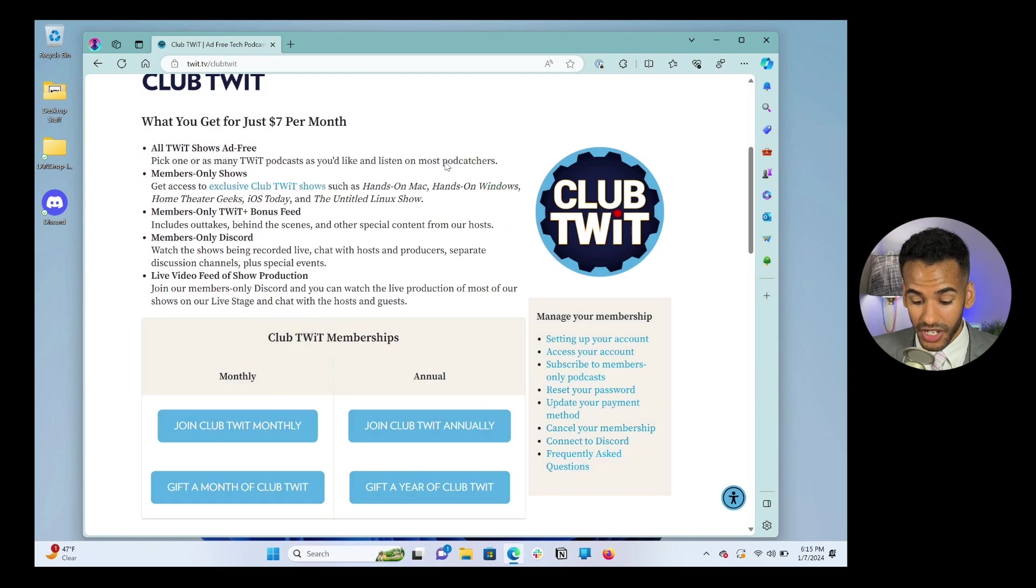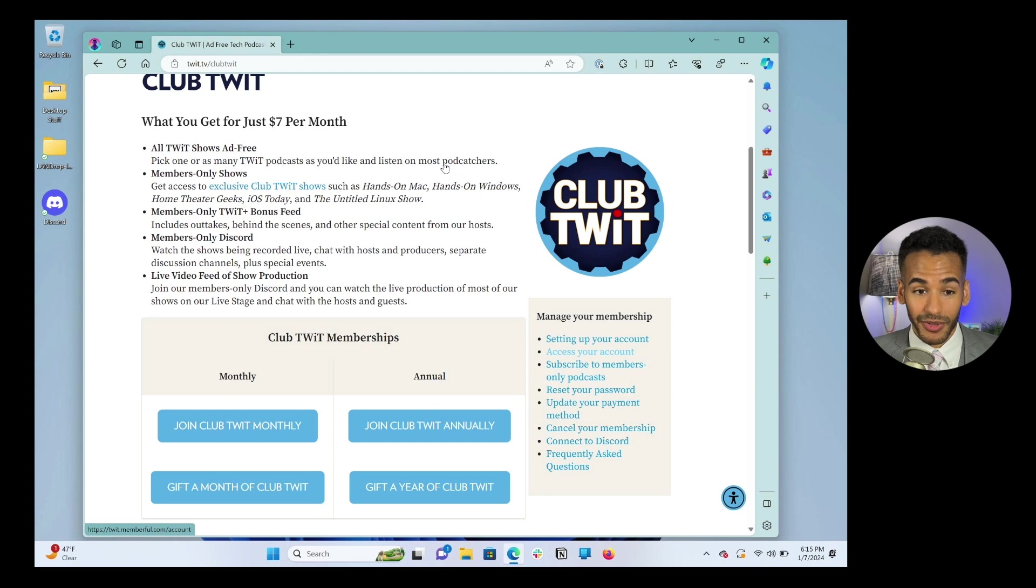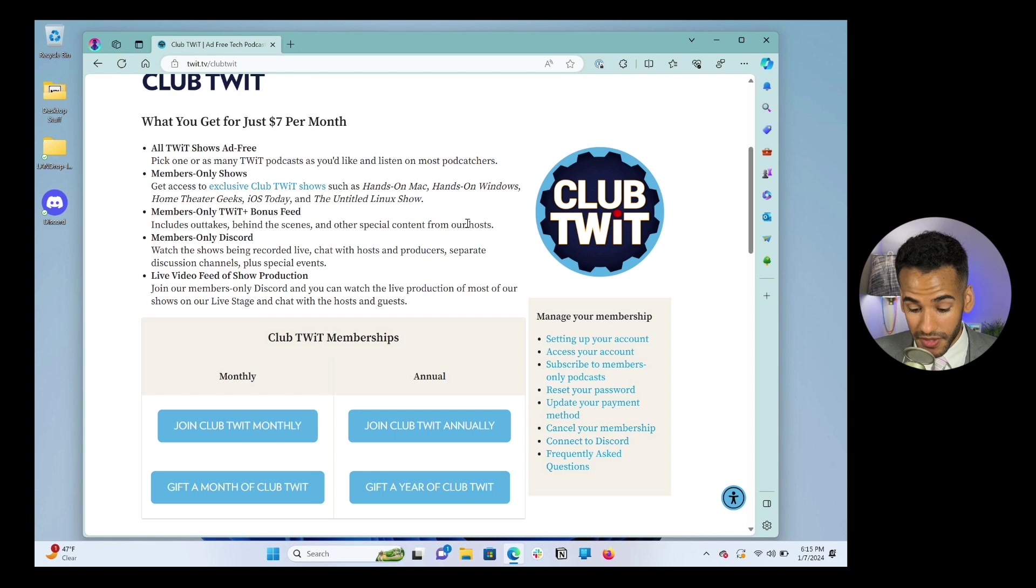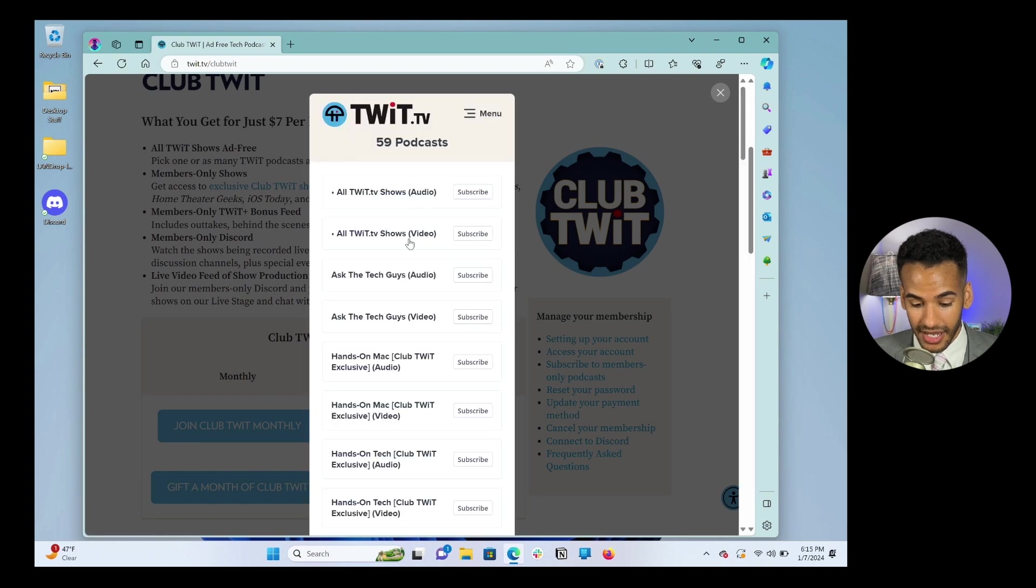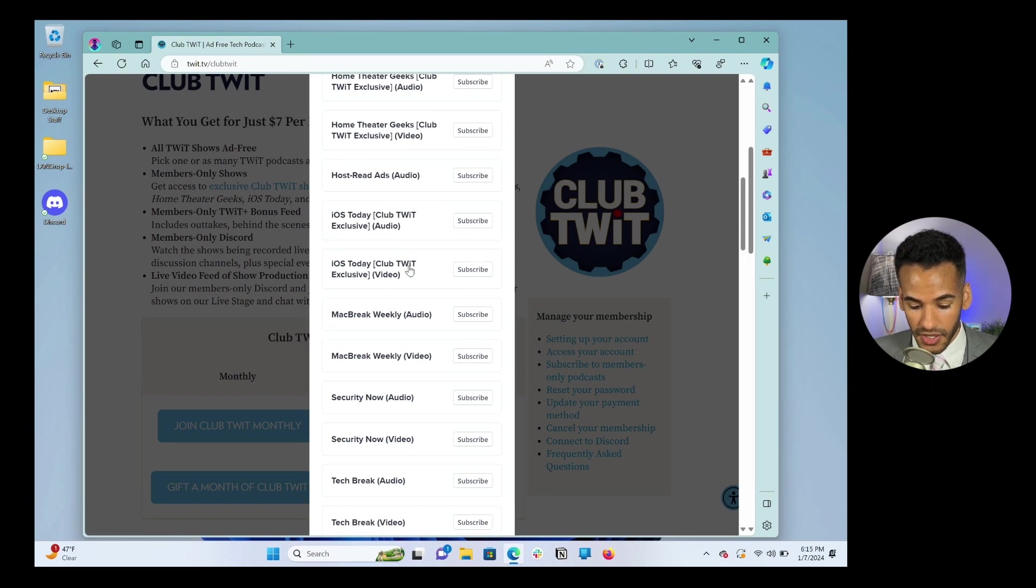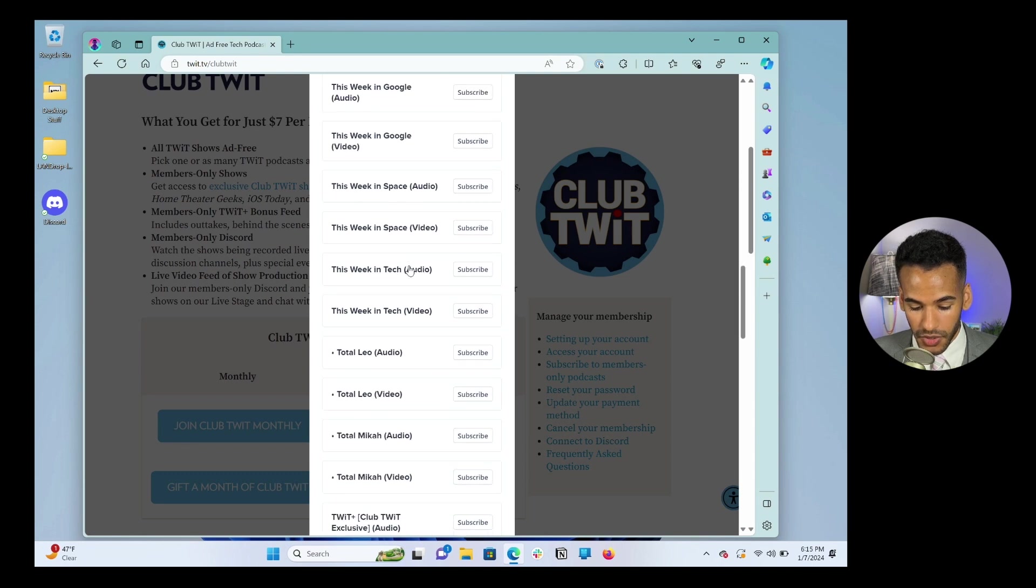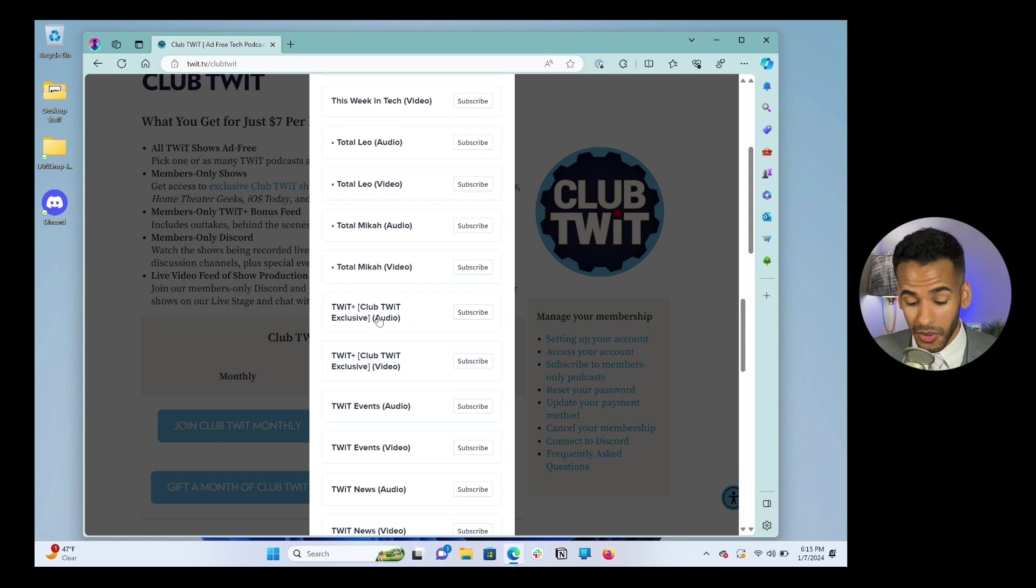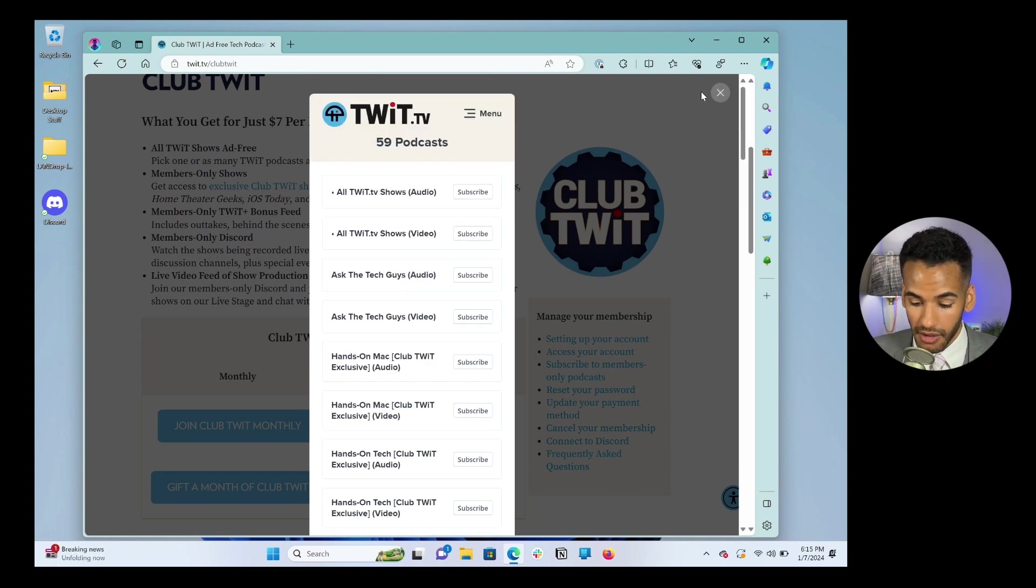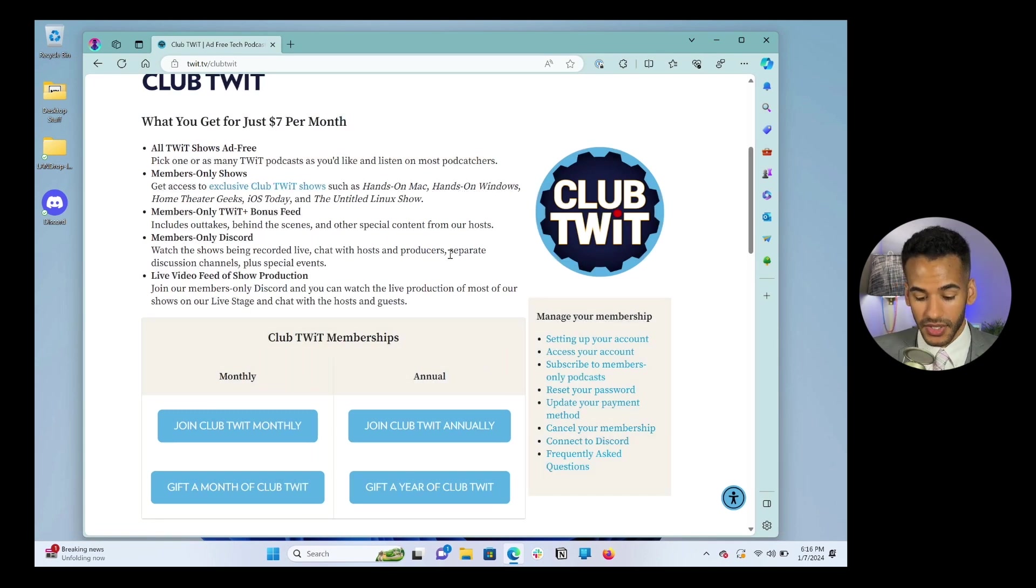That is how you access everything on your Club TWIT account. Those are the podcasts, including the members only shows, the TWIT Plus bonus feed, which of course, once again, I'll choose access your account. I'll choose menu. I'll choose podcasts. The TWIT Plus bonus feed, which is, this is all listed alphabetically. So we'll scroll down until we get to TWIT Plus. This is the exclusive TWIT Plus bonus feed that's only available to members. I've shown you how to access the Discord. And of course, then watch video live in Discord. Once again, by just going into the Discord and choosing that live stage option.